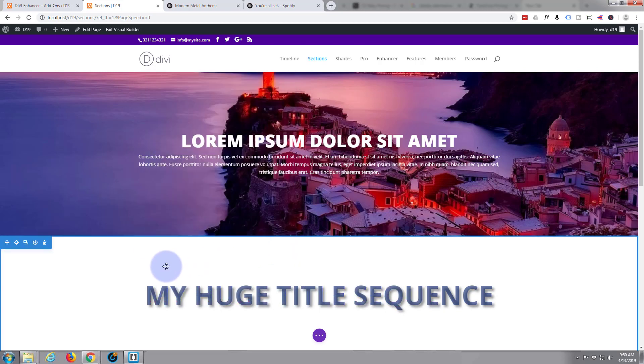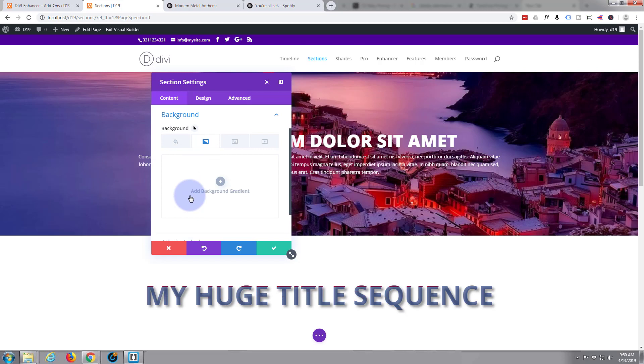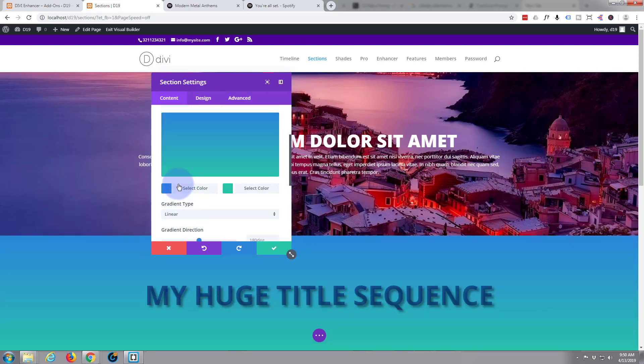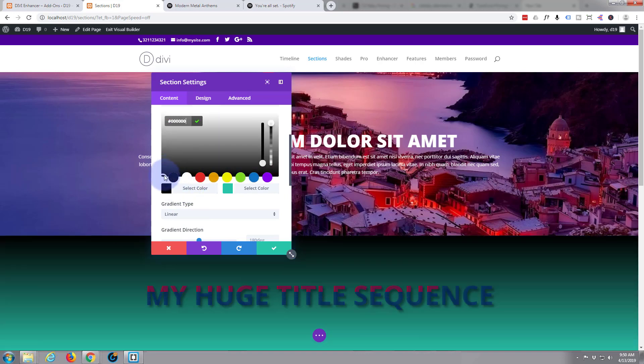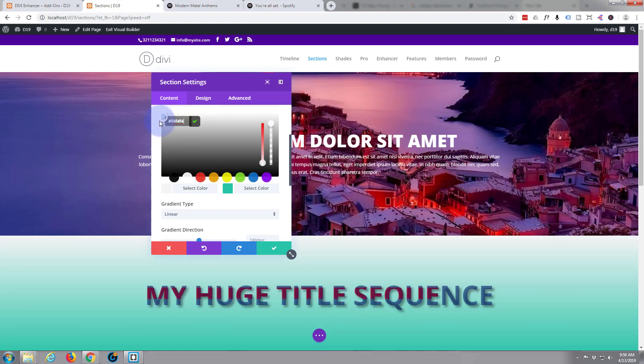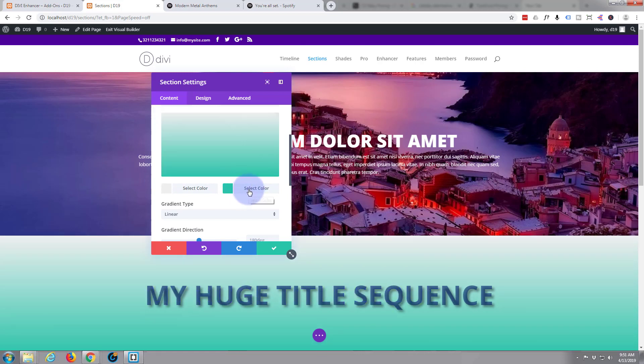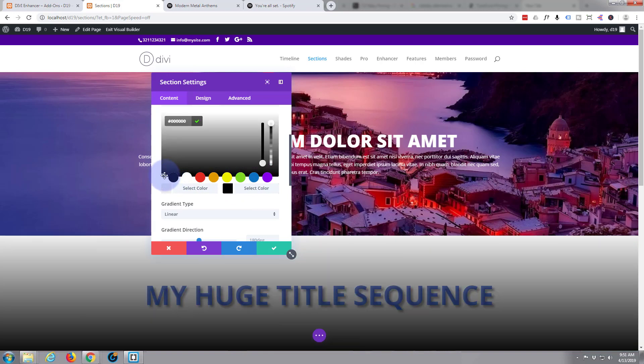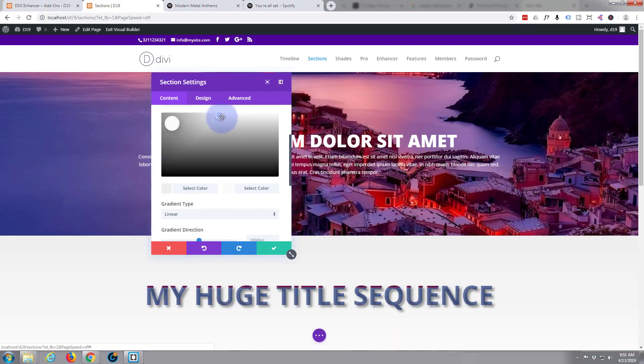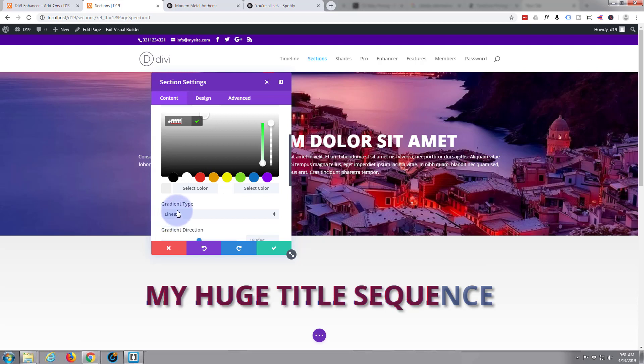There it is, as simple as that. Let's just add a gradient background to this section here. A bit of light gray at the top and a slightly different gray at the bottom. I want it light, there we go. Let's darken that first one down a little bit. Something like that, there we go, job done.